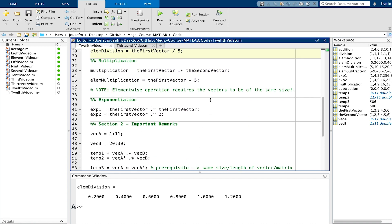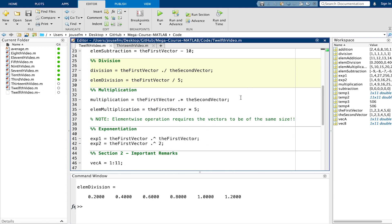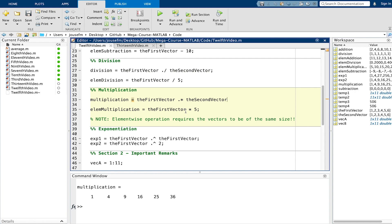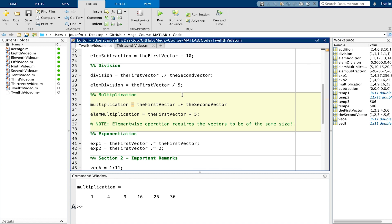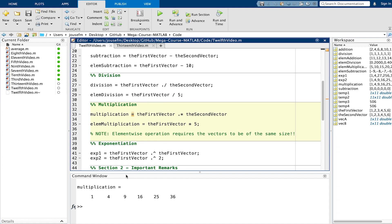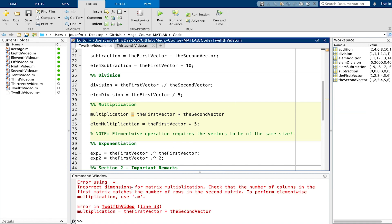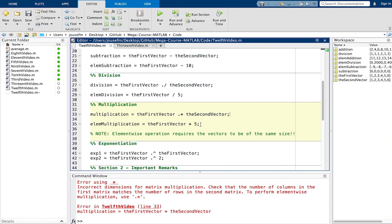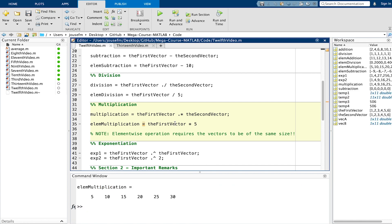For multiplication it's almost the same. Here we have first vector times the second vector but also again here element wise. 1 times 1 is 1, 2 times 2, 3 times 3 and so on. If we remove this what comes out is an error because we cannot do multiplication by vectors in this sense. You have to pay attention on the dimensions which we'll talk about later.